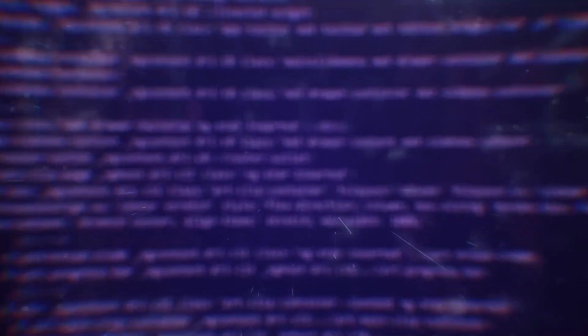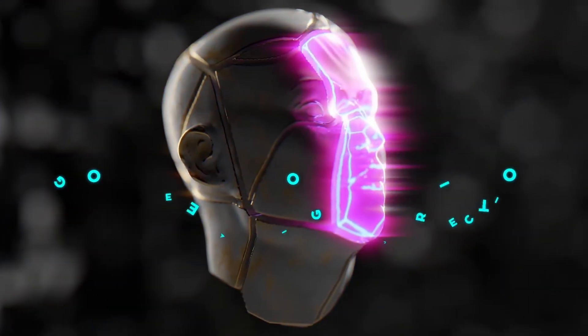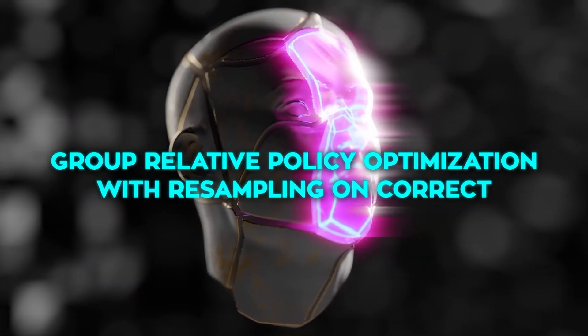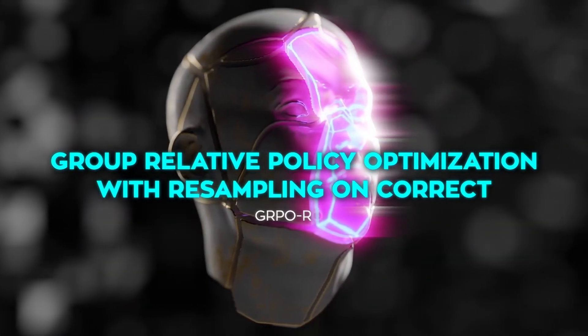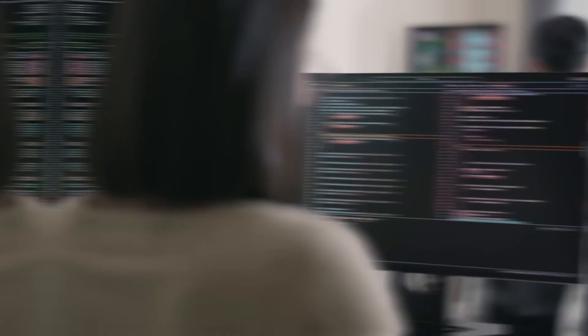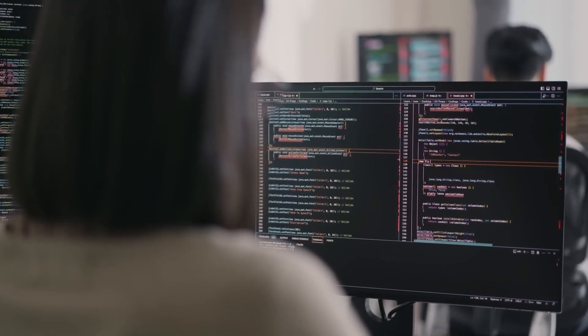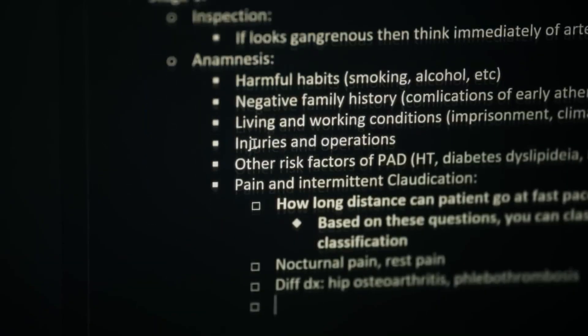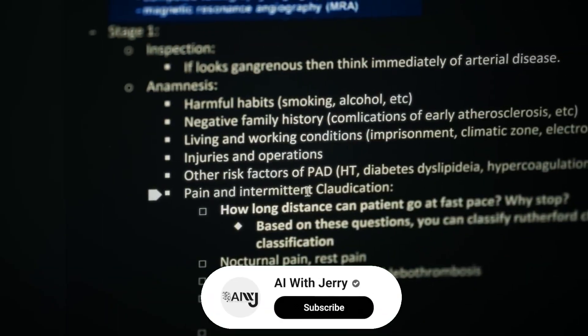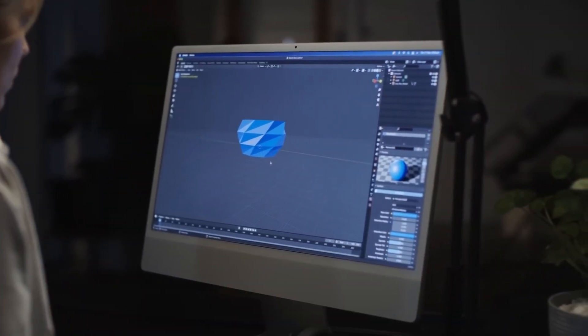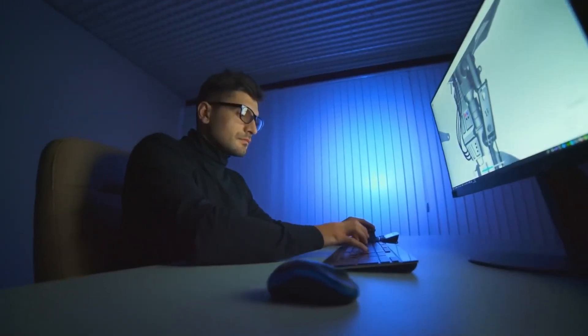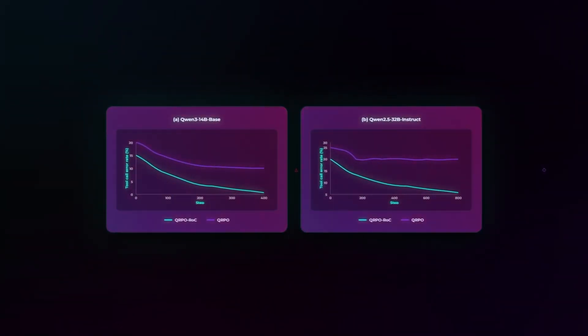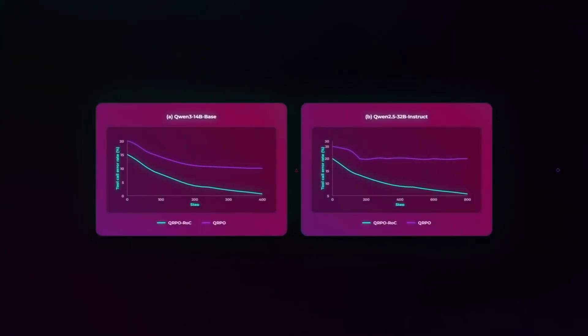But speed isn't the only magic here. The real unlock is how they taught it. Normally in reinforcement learning, a model gets rewarded for landing on the right answer, even if its reasoning was messy. That teaches brute force, not clarity. Microsoft flipped the script with group-relative policy optimization with resampling on correct (GRPOC). Instead of rewarding every correct answer, they oversampled the cleanest reasoning traces. The ones where the tool usage was efficient, the formatting crisp, the logic sound. The model still sees mistakes, but it learns to prefer elegant, high-quality reasoning.